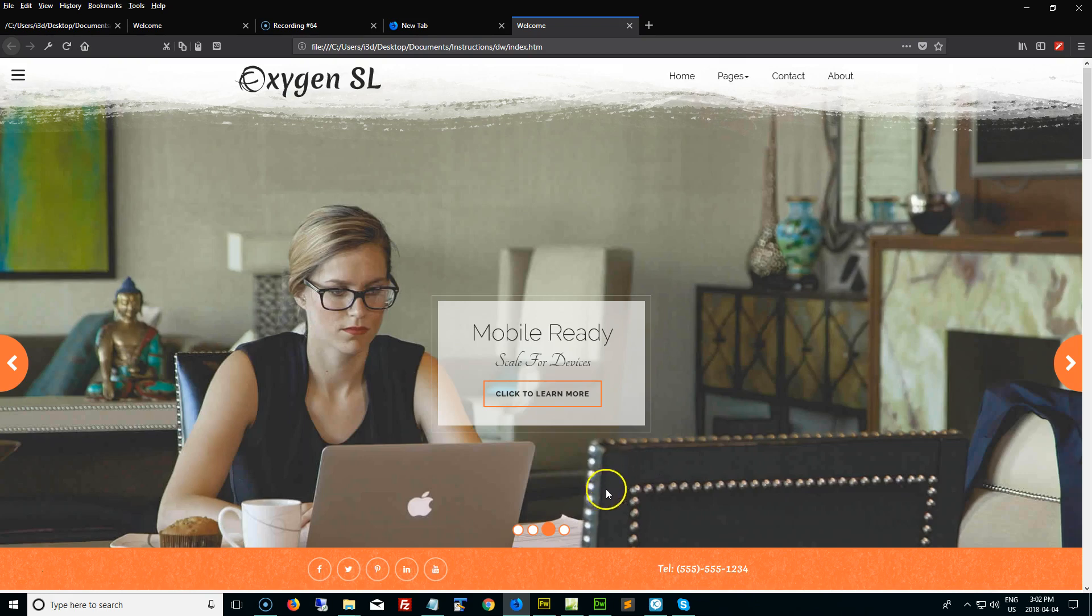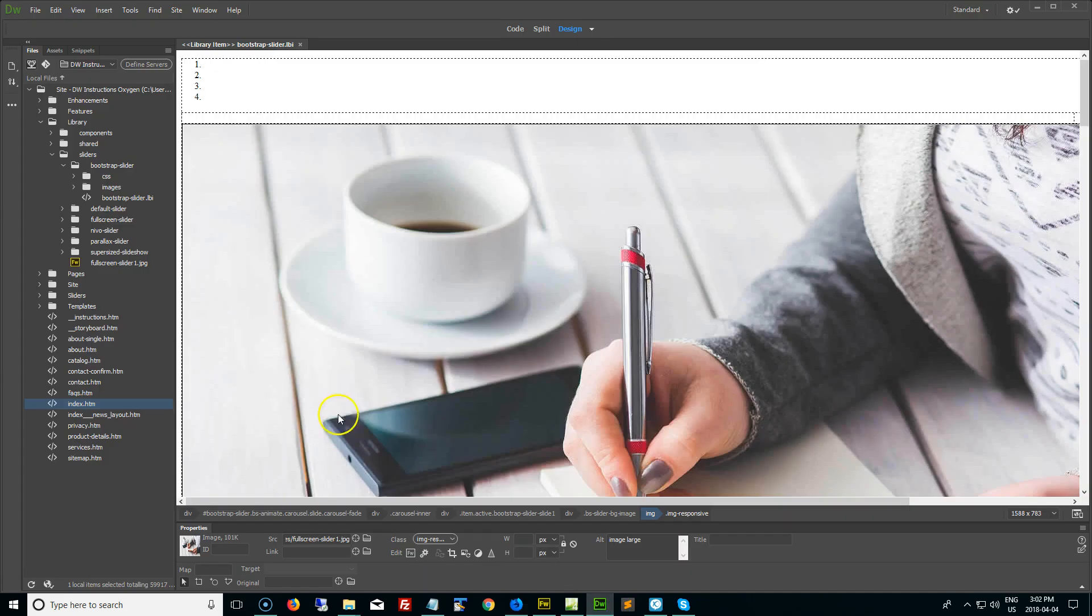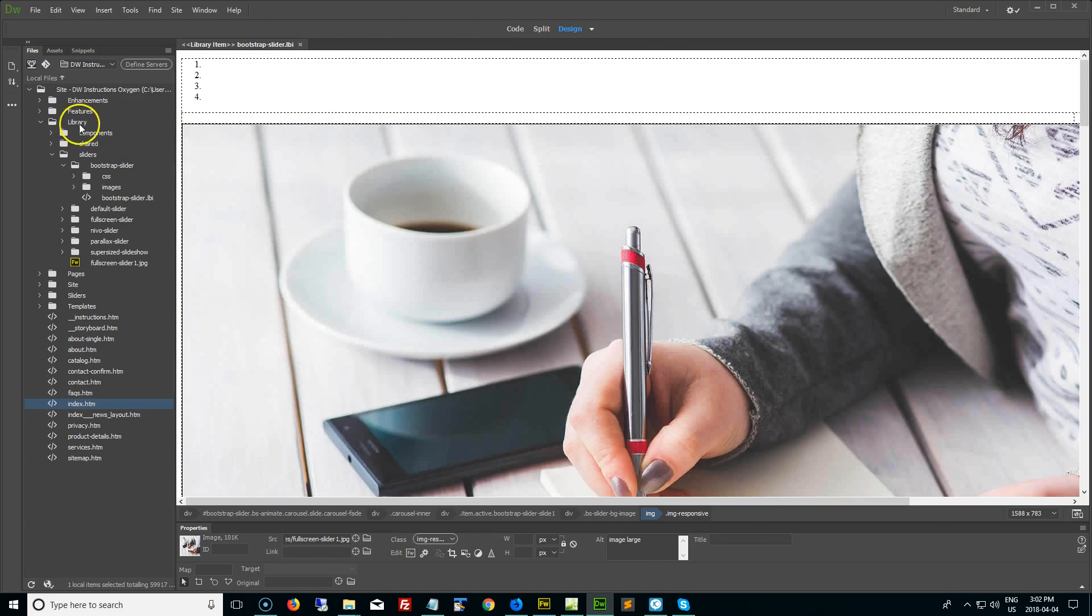We're going to jump right into Dreamweaver and I already have a site open and what we're going to do is go into the library, the slider, the bootstrap slider folder and finally we're going to open up the bootstrap slider LBI.